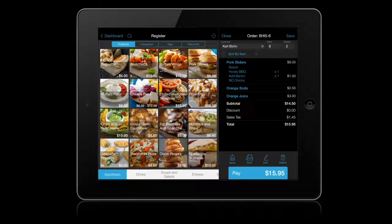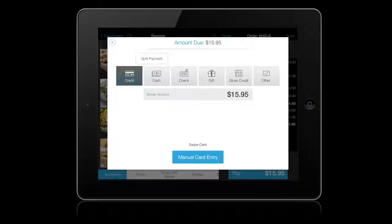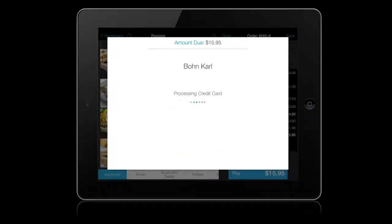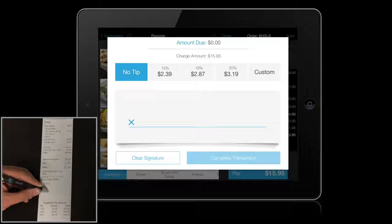Accepting payments is easy. Tap the Pay button and select the method of payment. The default payment method can be customized in settings. In this example, we'll use credit and our sign-on device option. Sign-on receipt is also available.